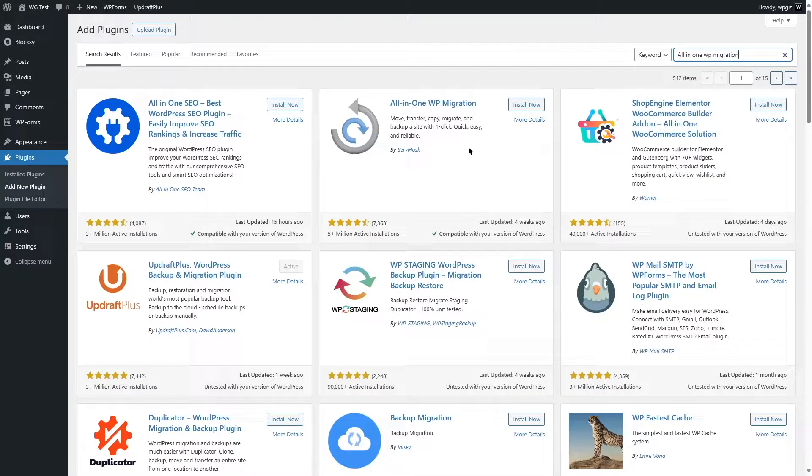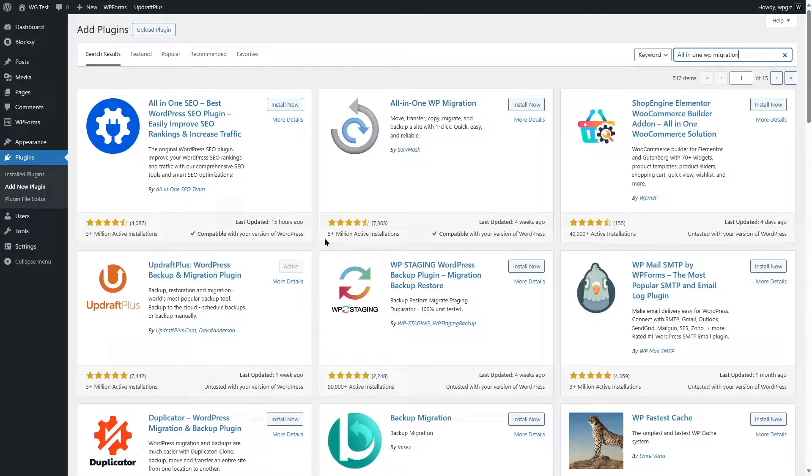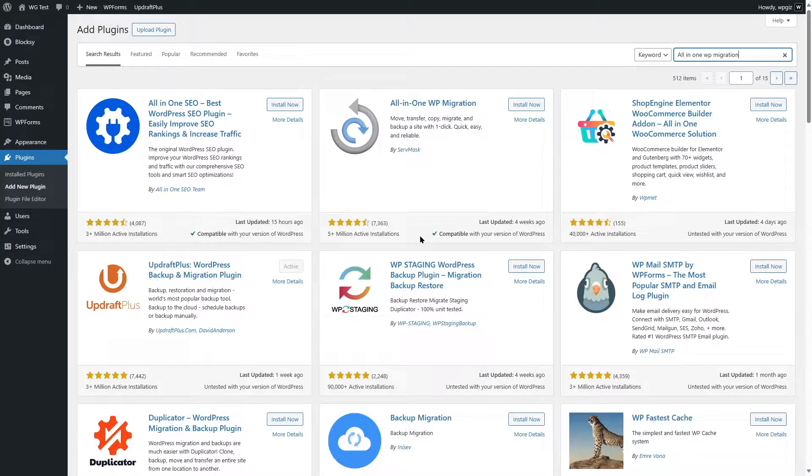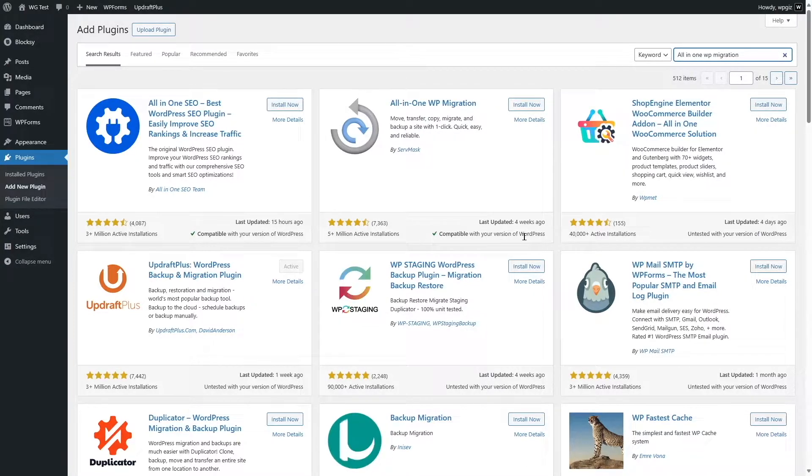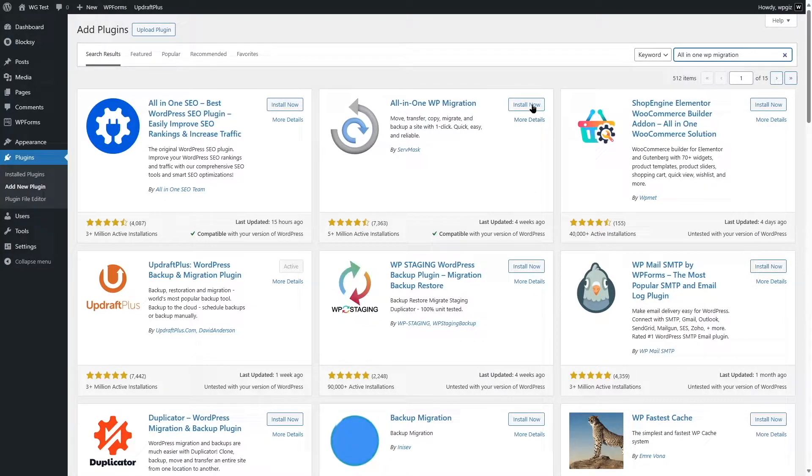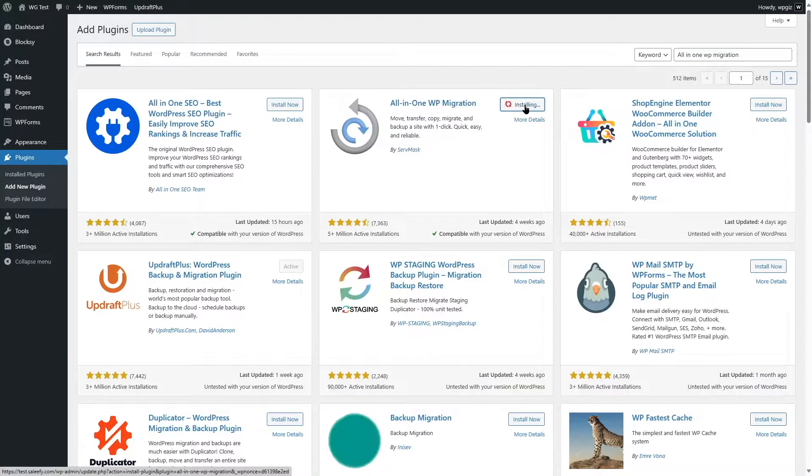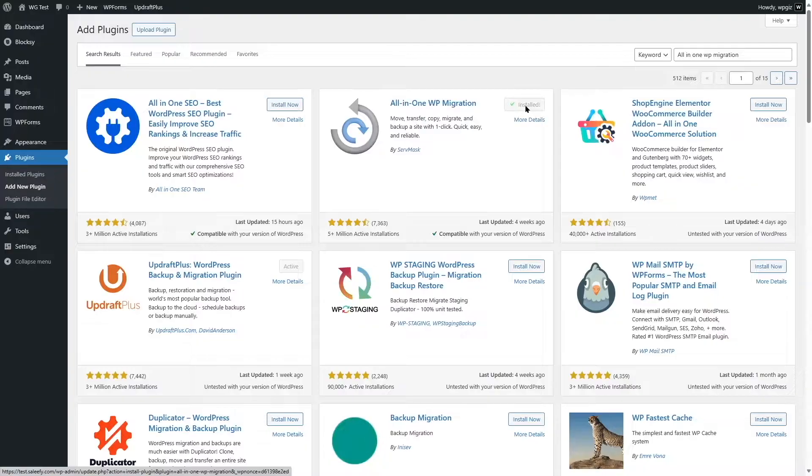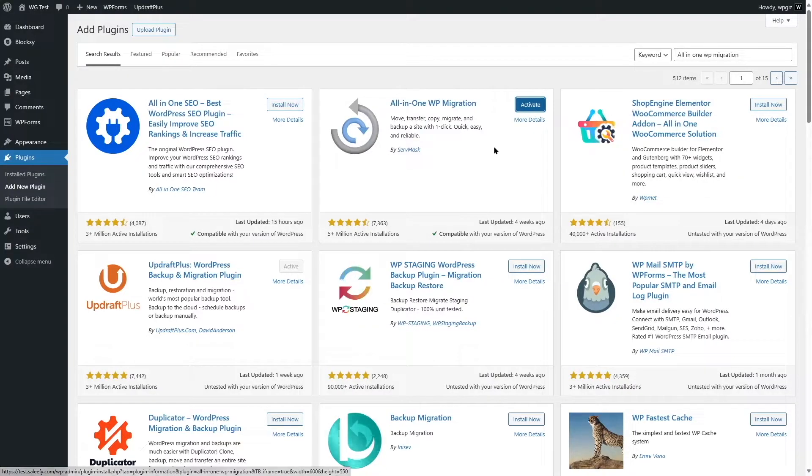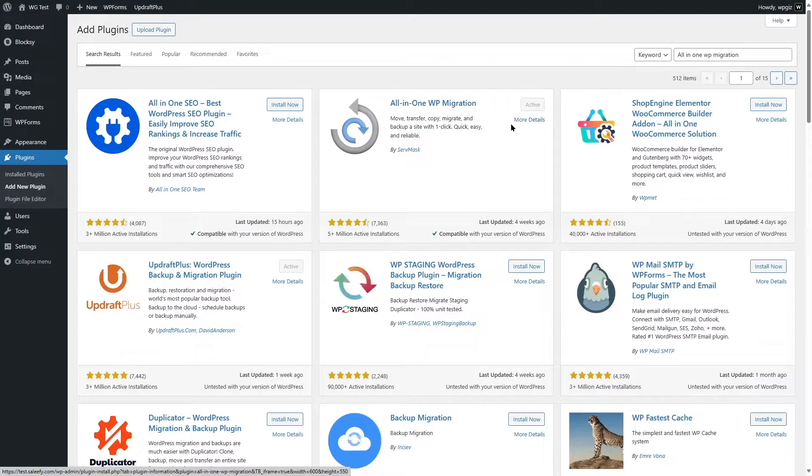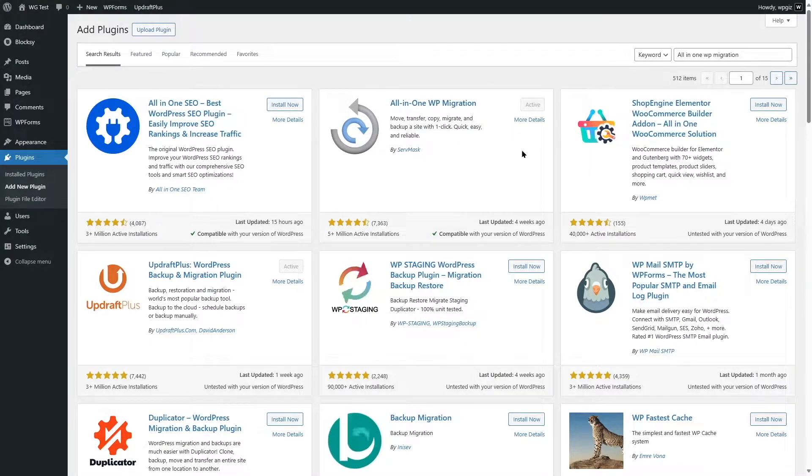You can see the plugin has over 5 million active installations and it is compatible with the current version of WordPress. We are going to click on this Install Now button and wait for the plugin to install. Our plugin has been installed. Now we are going to click on this Activate button and our plugin has been activated.